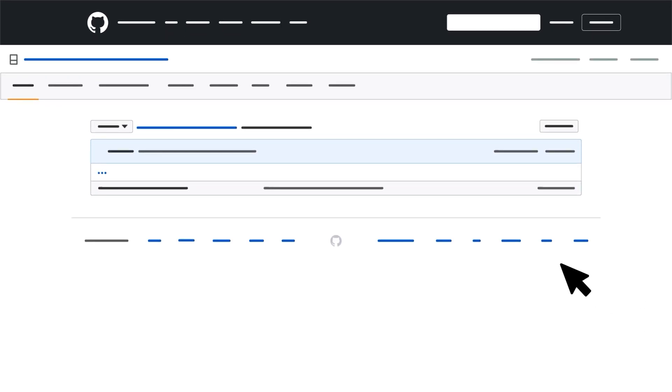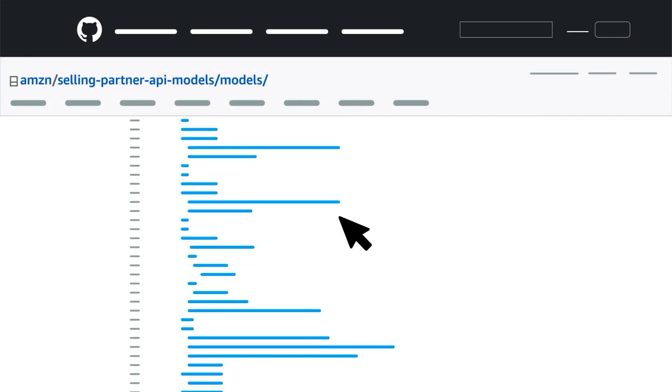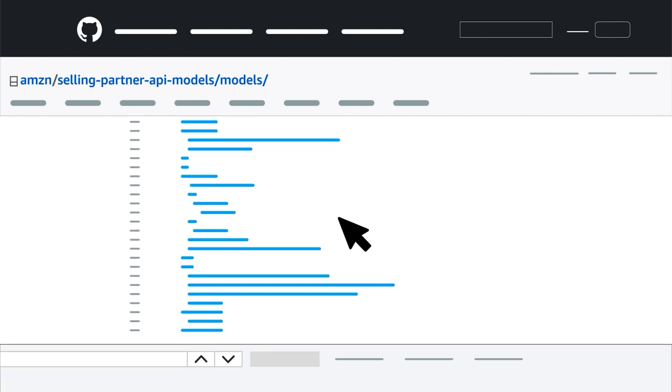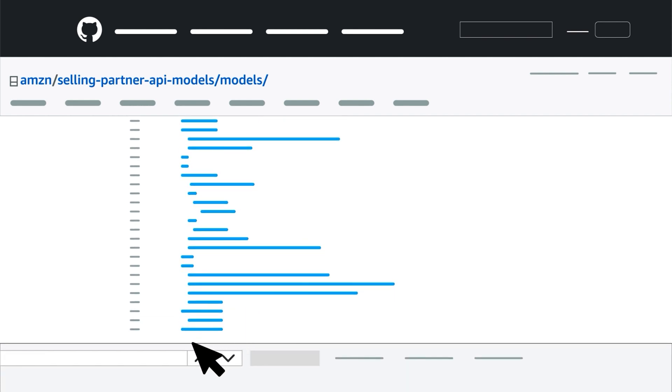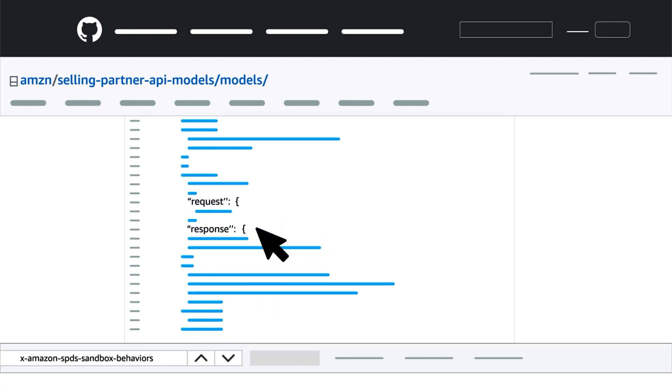This will bring you to GitHub, where you can click the relevant Swagger Model JSON file to display the code. Next, search the code for xAmazonSpeedsSandboxBehaviors. If you locate one or more, they'll contain request and response examples. You're now ready to make your Sandbox call.